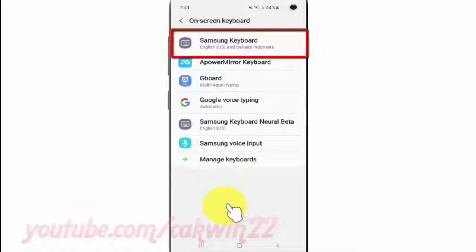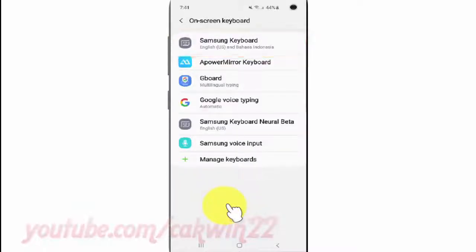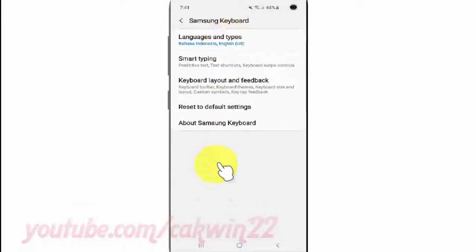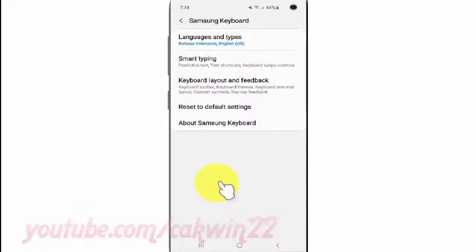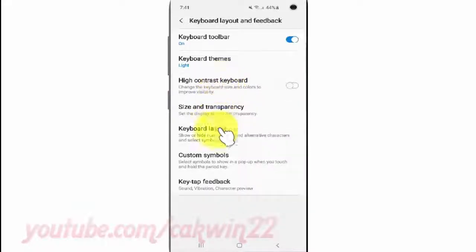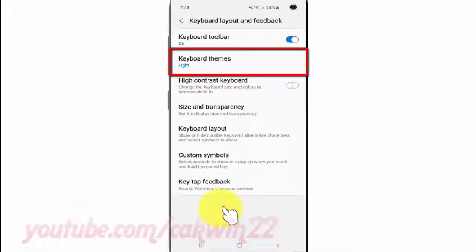Tap Samsung Keyboard. Then tap Keyboard Layout and Feedback, and tap Keyboard Themes.